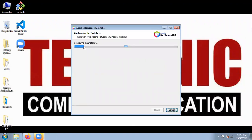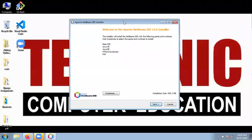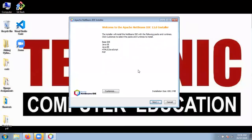Now it is configuring the installer — just wait to complete this process. On this screen, check out the different options: it is installing Base IDE, Java SE (Standard Edition), Java Enterprise Edition, HTML5, JavaScript, and PHP. Support for all these development platforms is provided by default inside NetBeans IDE.